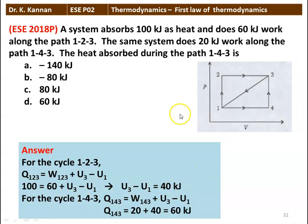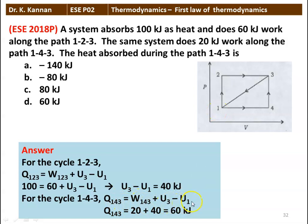For cycle 1-4-3, Q143 = W143 + (U3 − U1) = 20 + 40 = 60 kilojoules. The answer is 60 kilojoules.